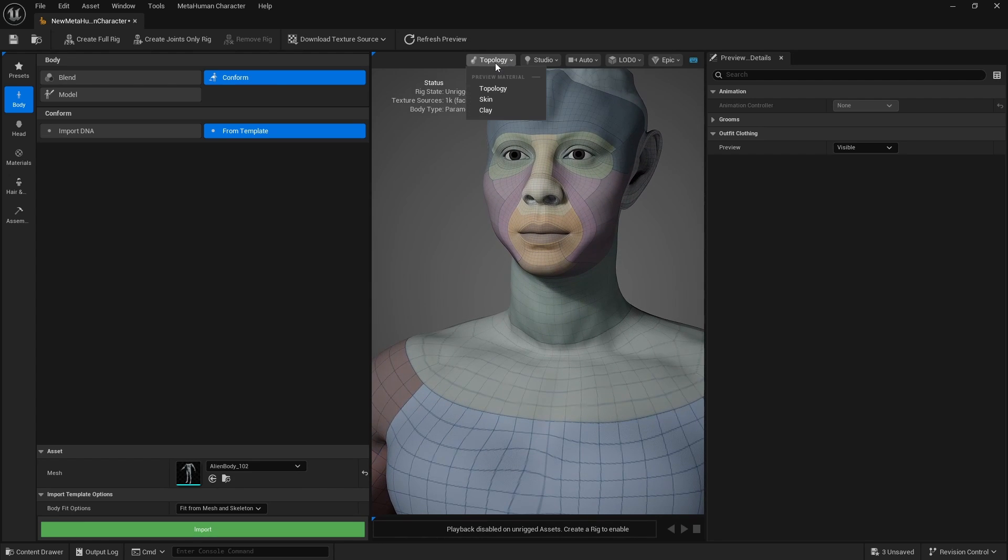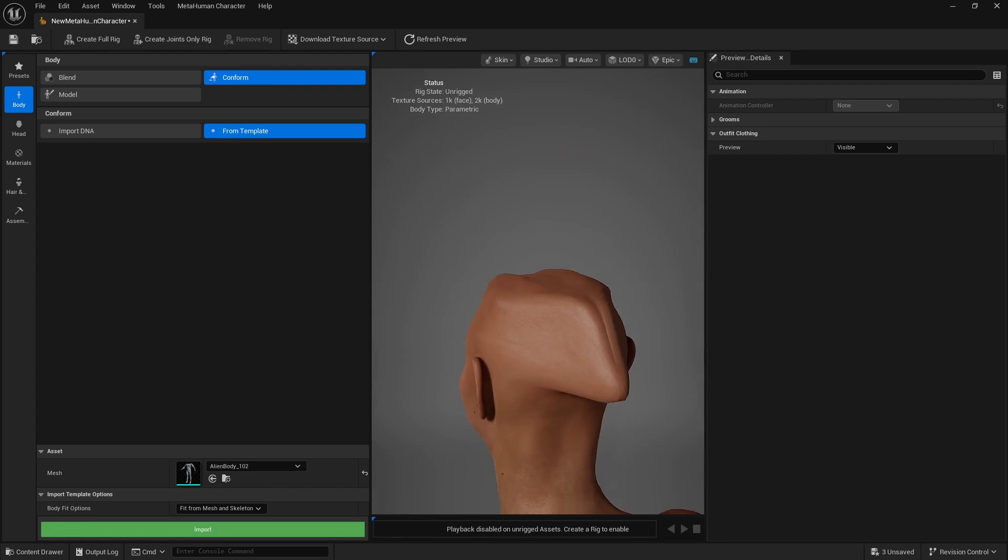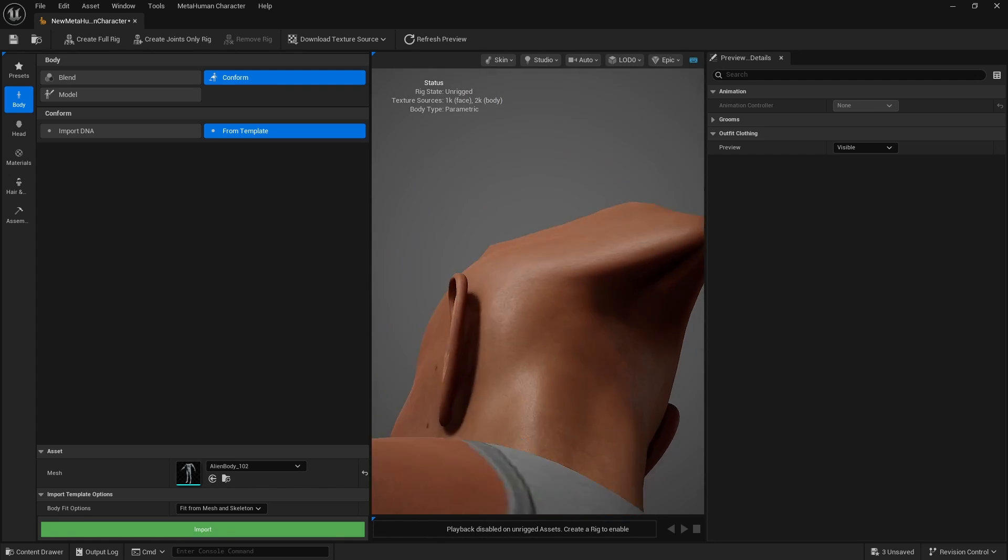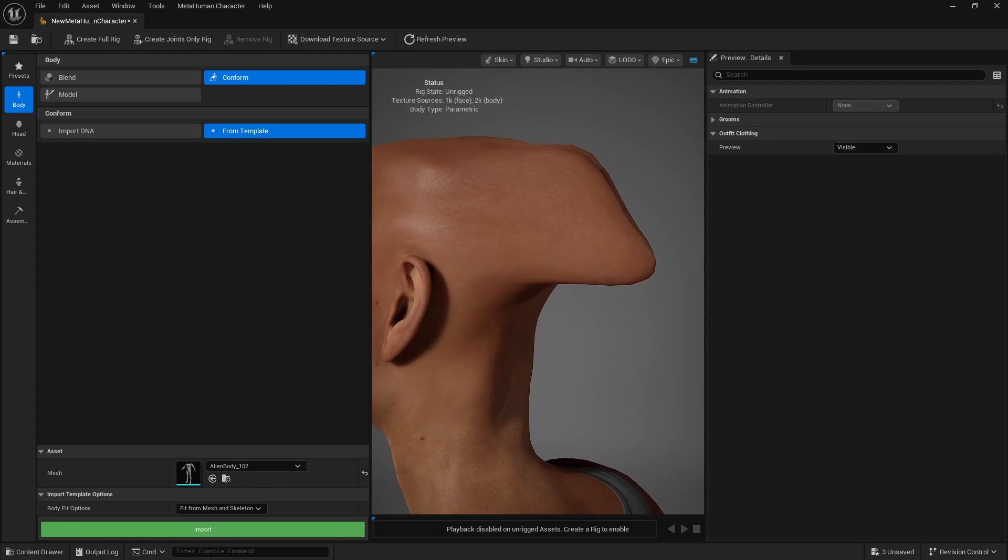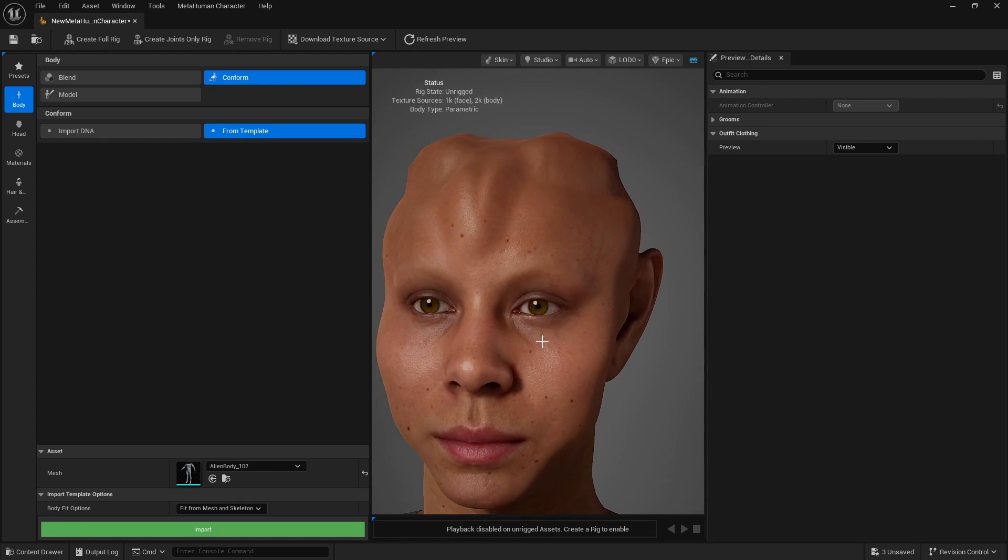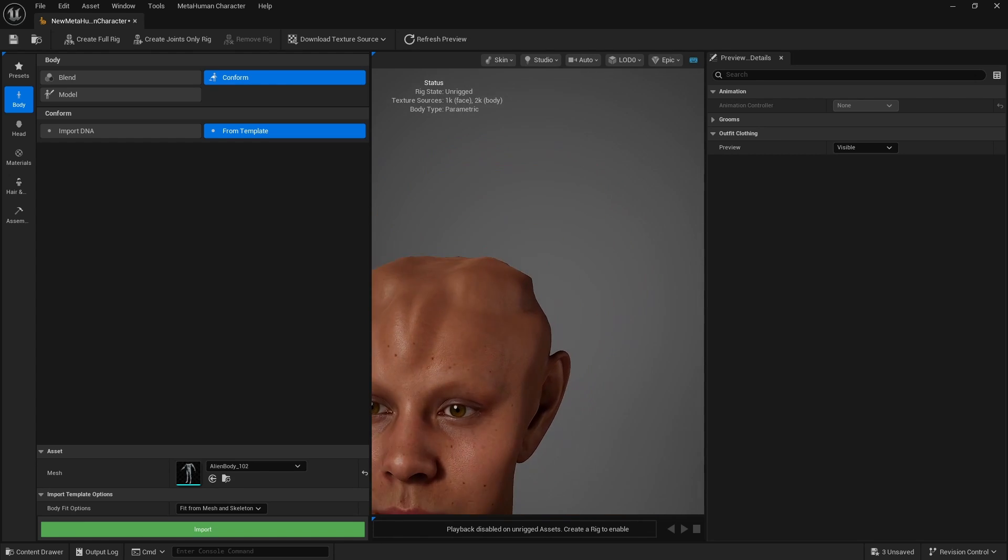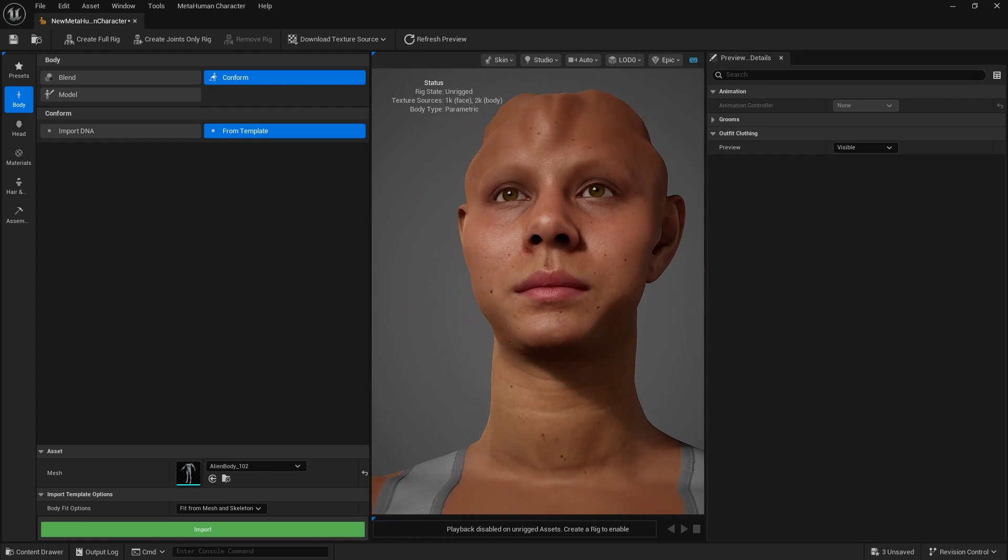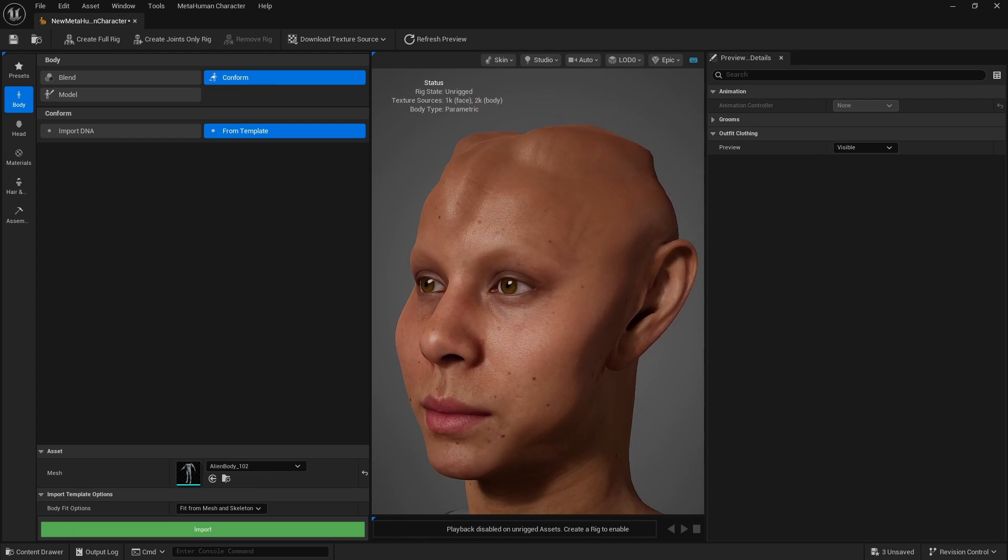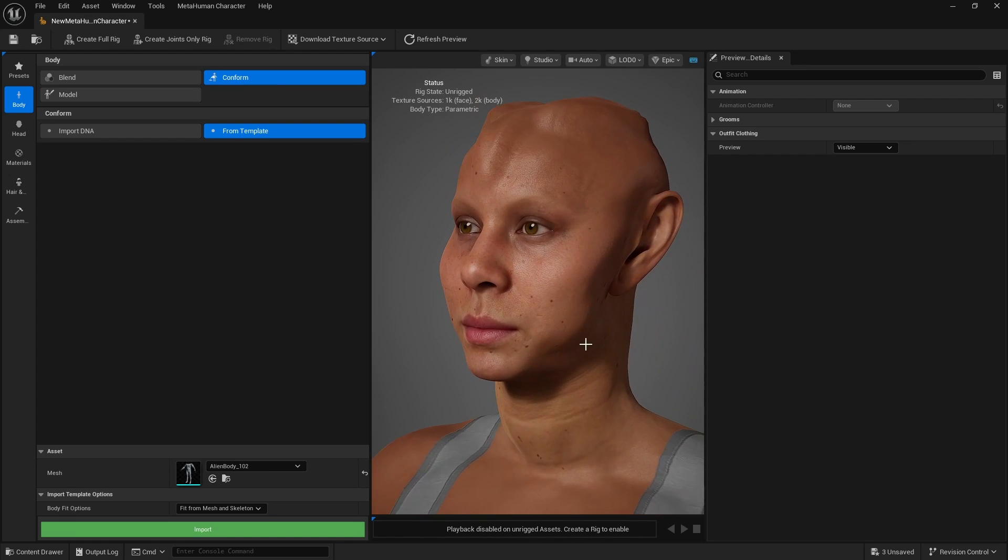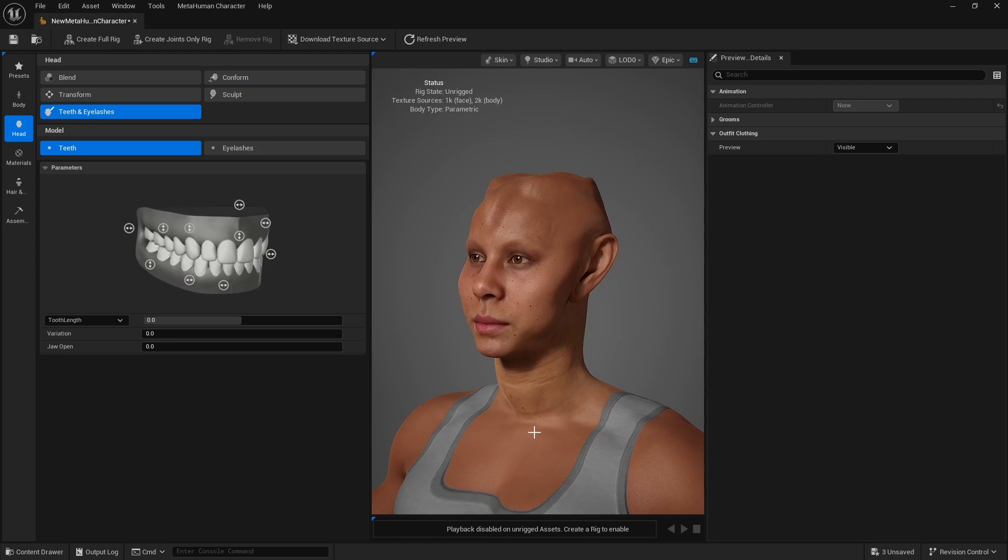We can switch to the skin view. So we can take a look at the textures. There is stretching, obviously, because we went a bit extreme with the changes here. Just keep that in mind as you're working. Again, you can still rework this by fixing the stretching later on.